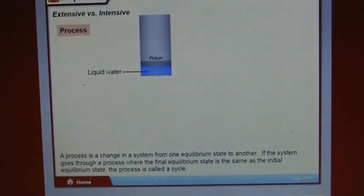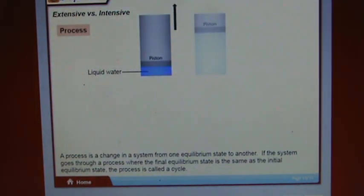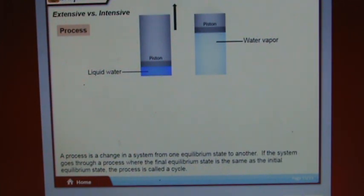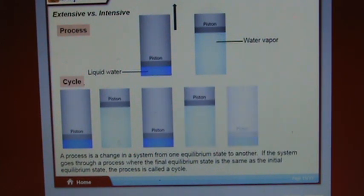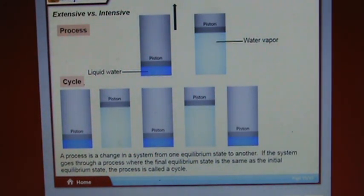A process is a change in a system from one equilibrium state to another. If the system goes through a process where the final equilibrium state is the same as the initial equilibrium state, the process is called a cycle.